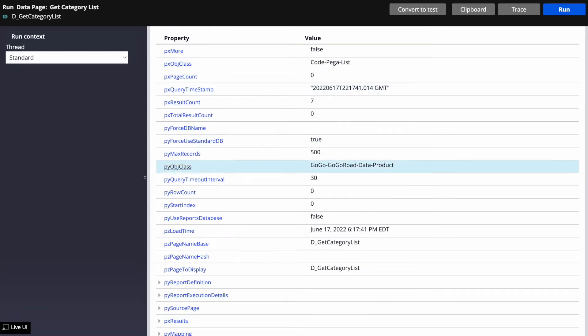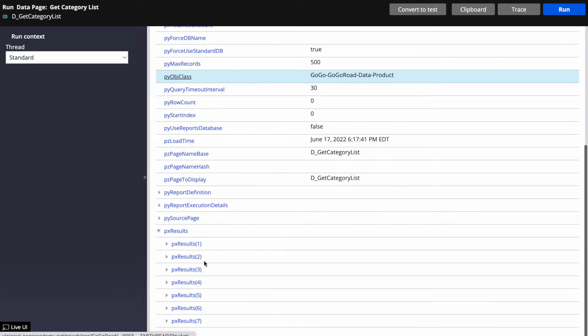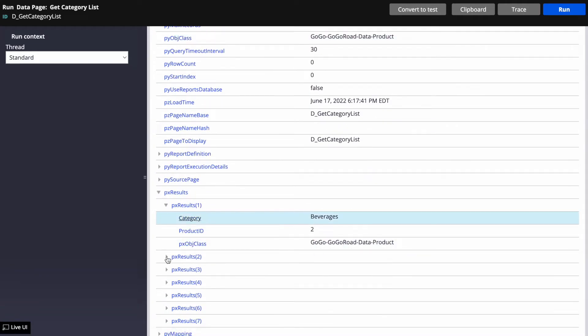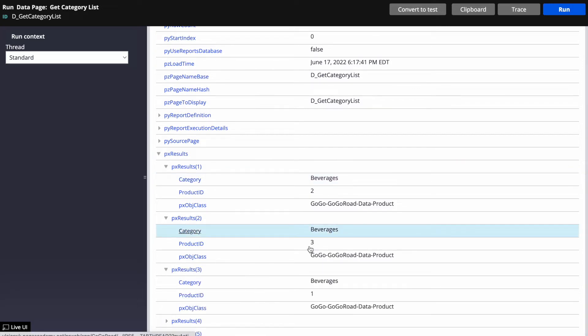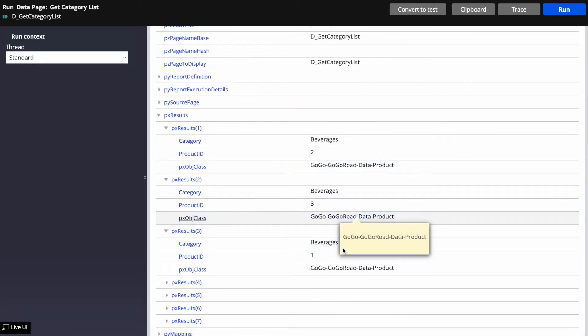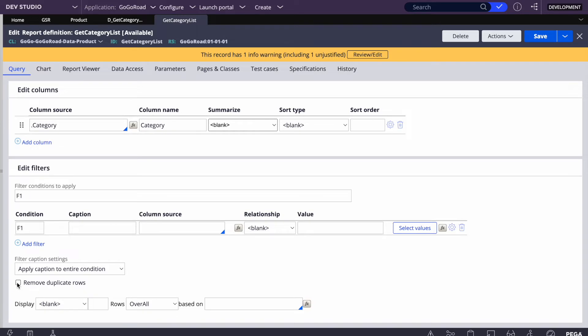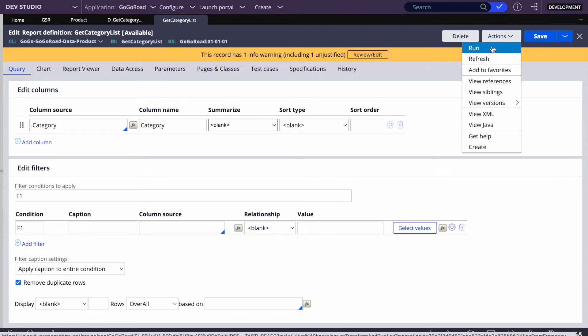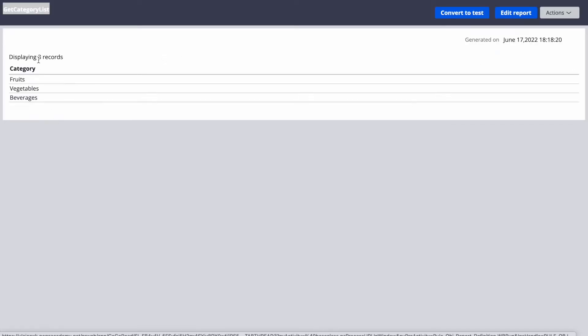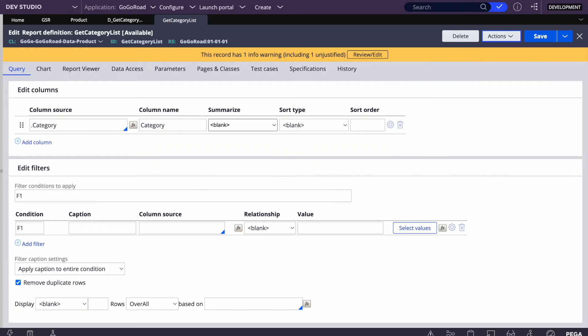We got a result count of seven. Looking at the results, we see all categories but Beverage appears three times because we added it multiple times in the table. To fix this, we go to Report Definitions and select 'Remove Duplicate Rows'. Running the report definition directly, we now get three unique results: Fruit, Vegetables, and Beverage.